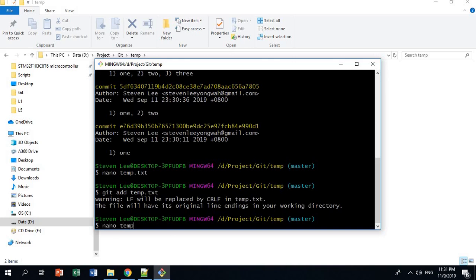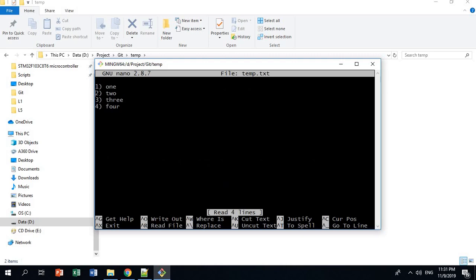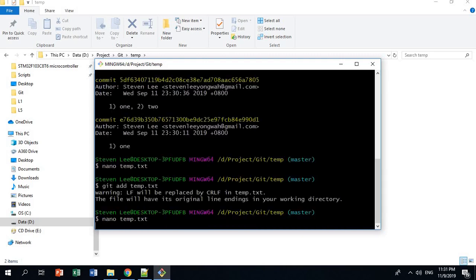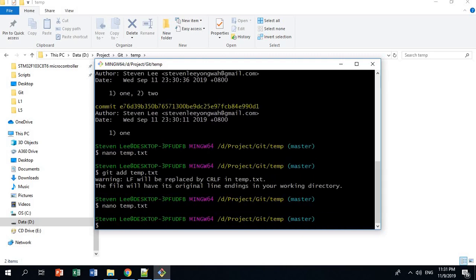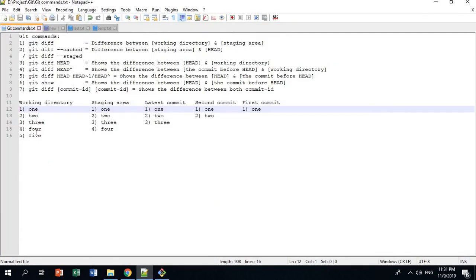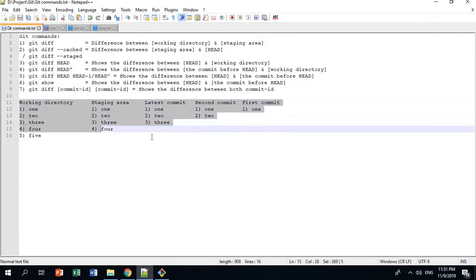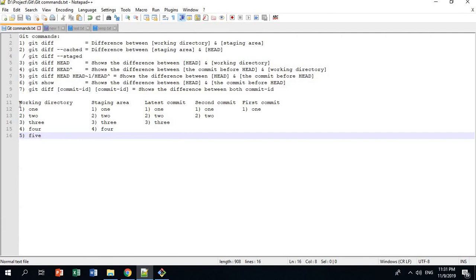Now I'm going to edit the file one last time and add 5. So to summarize: the working directory has 1, 2, 3, 4, and 5. The staging area has 1, 2, 3, 4. The latest commit has 1, 2, 3. The second commit has 1 and 2. And the first commit has only 1.